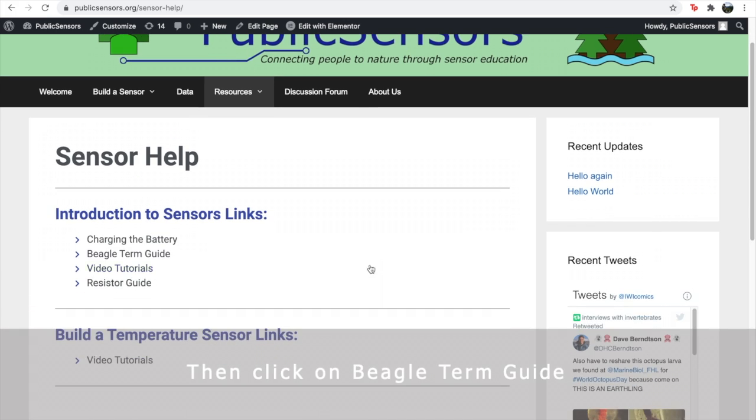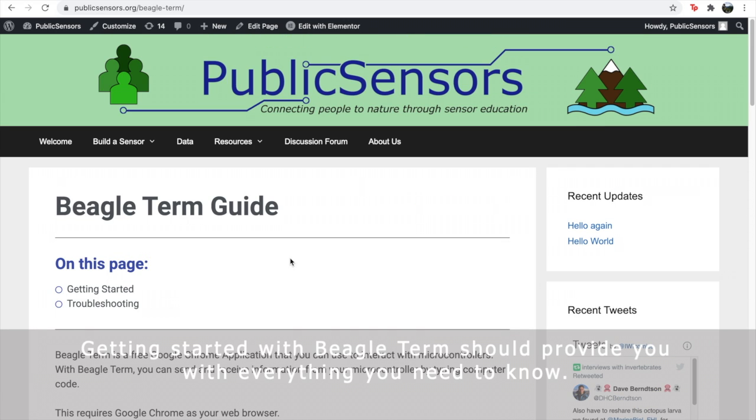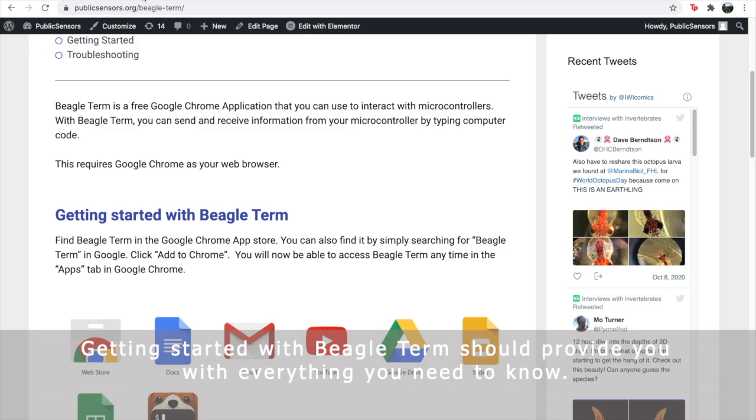Then, click on BeagleTerm guide. Getting started with BeagleTerm should provide you with everything you need to know.